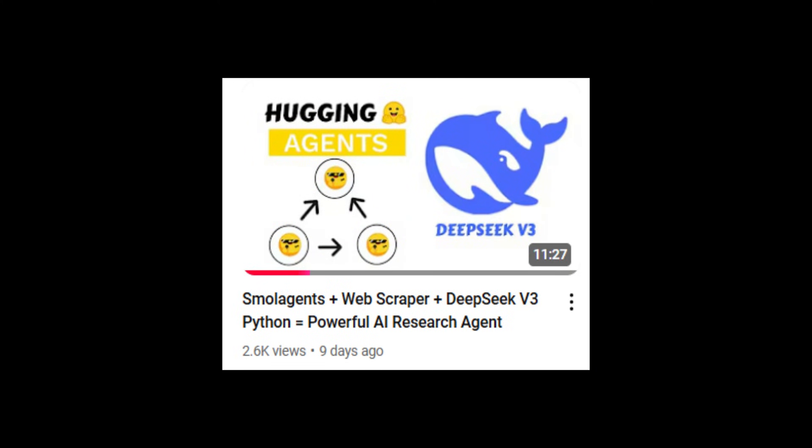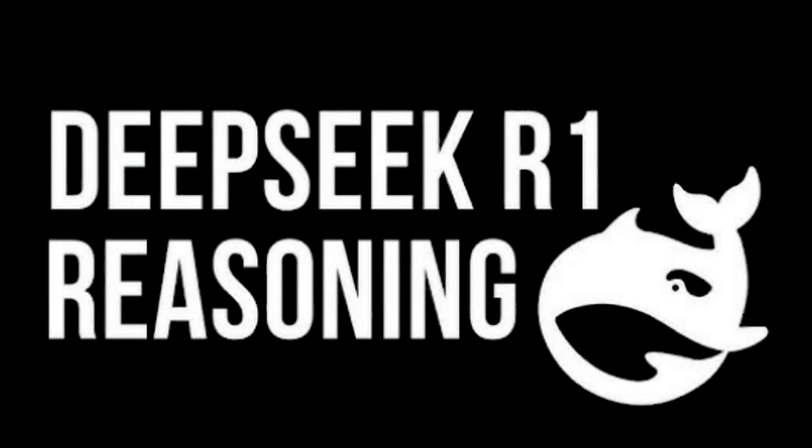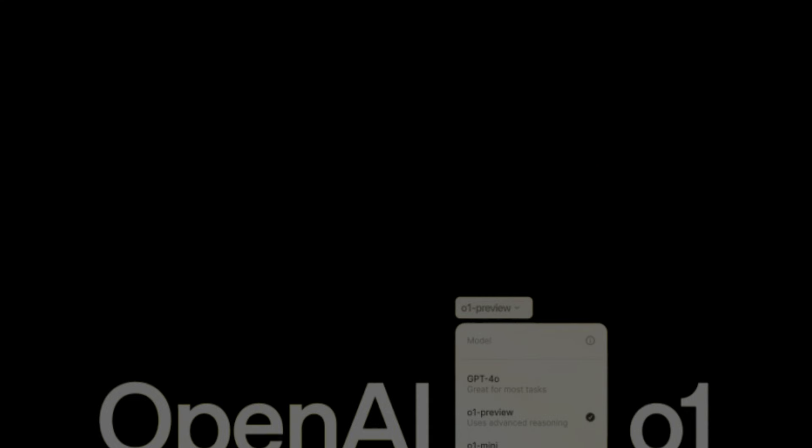Last week I made a video about DeepSeek v3, and it caused a huge stir in the global AI community. Two days ago, a Chinese DeepSeek released the inference-based large-scale language model DeepSeek R1 as open source.